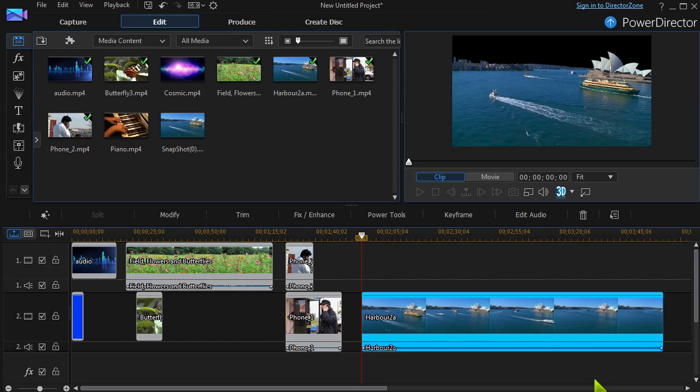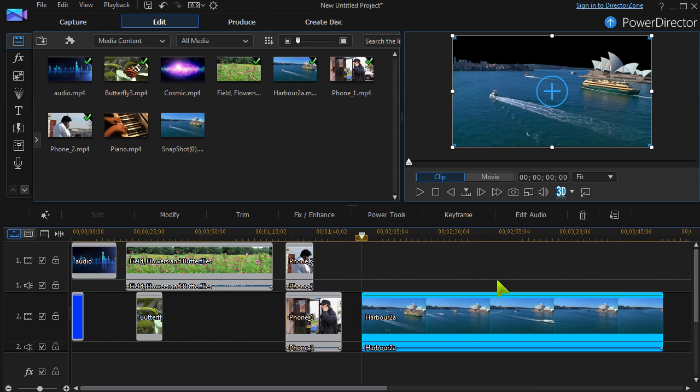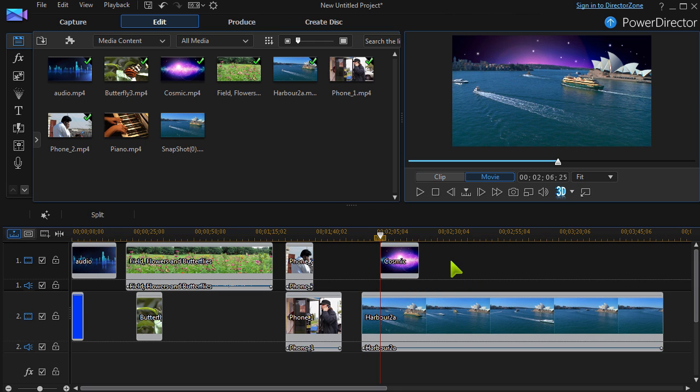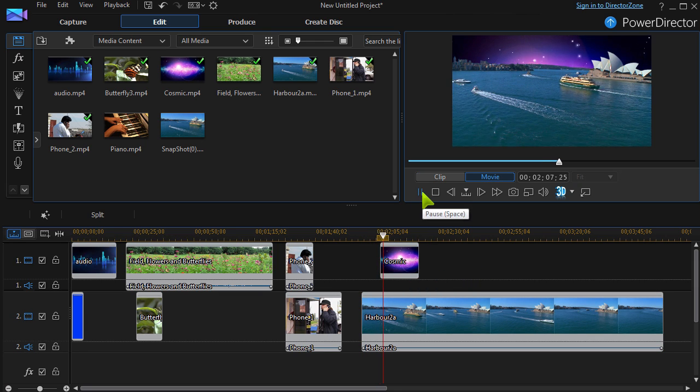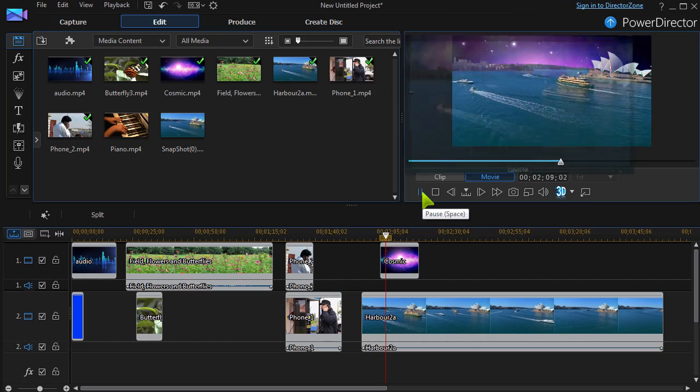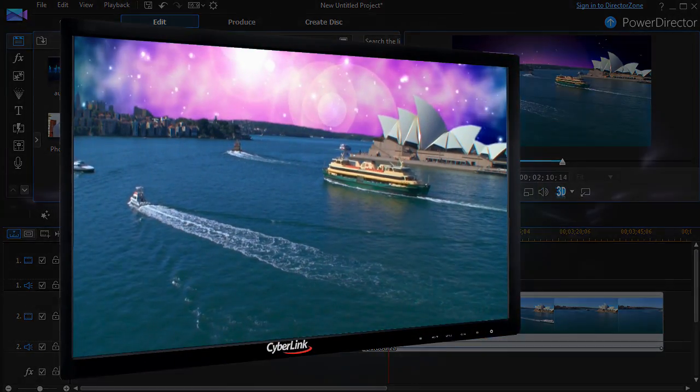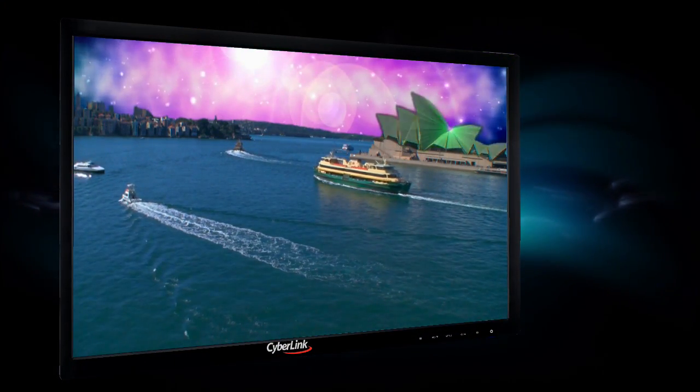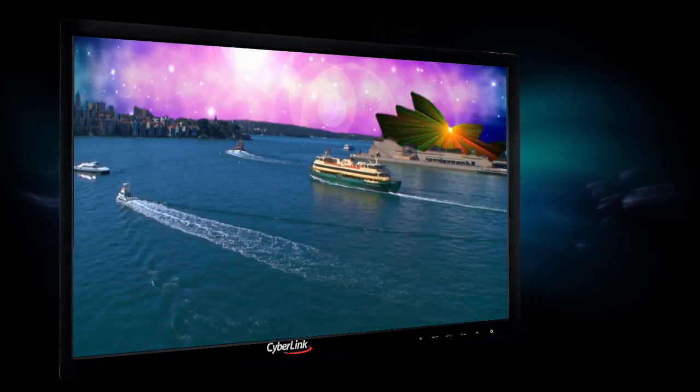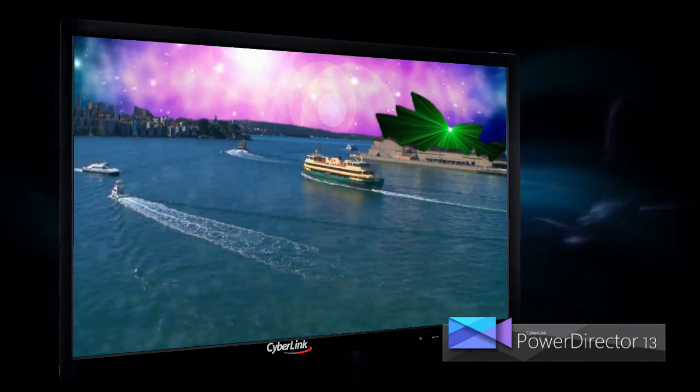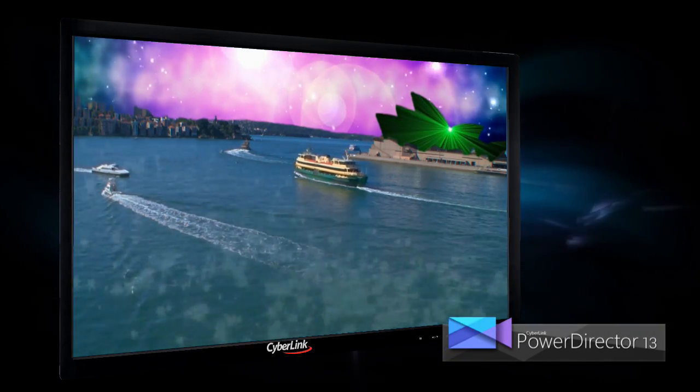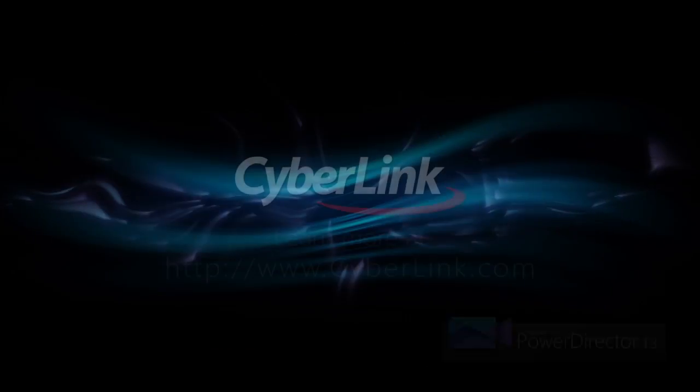Now, any photo or video clip can be inserted to replace the transparent section. Multiple masks can be applied to the same clip for a bit of extra zing. Have fun exploring PowerDirector 13!